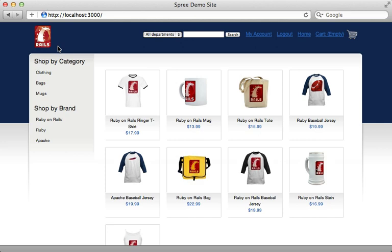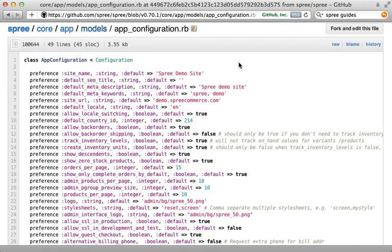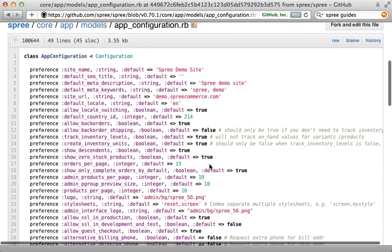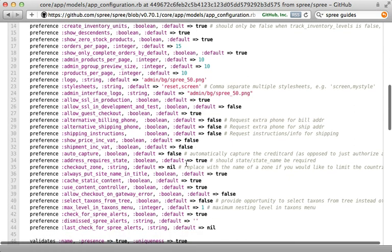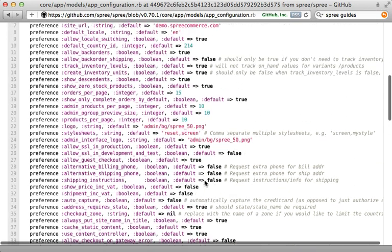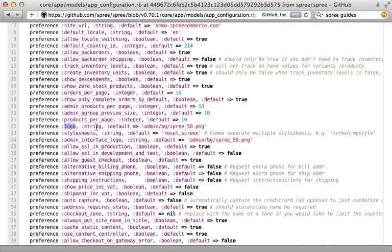Another way to configure the logo is through the Spree configuration. If you check out the source file — I'll link to it in the show notes — you can see there are a lot of configuration options with their defaults mentioned. There is a `logo` option with a default value, so we can override it to be whatever we want.